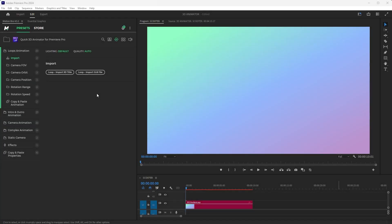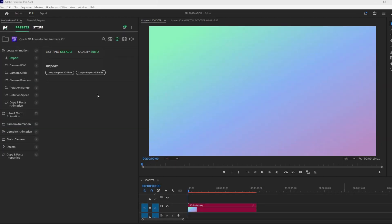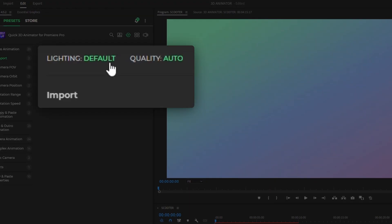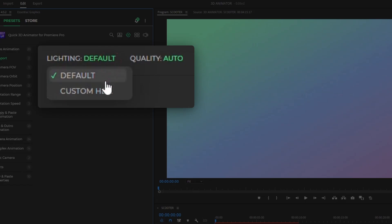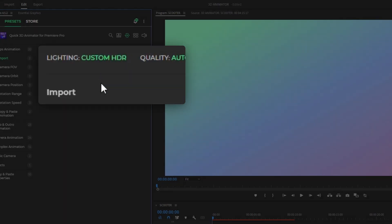Then, in the Motion Bro plugin, enable the custom HDR mode in the lighting settings.